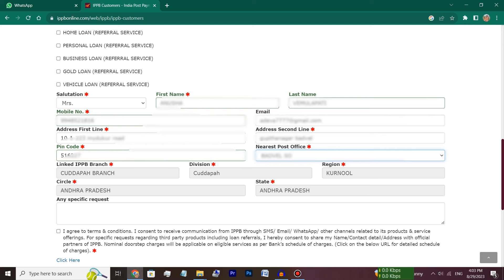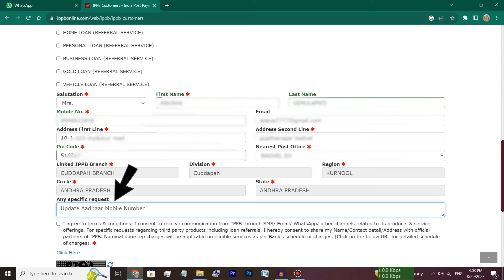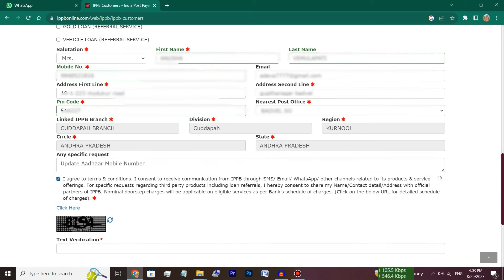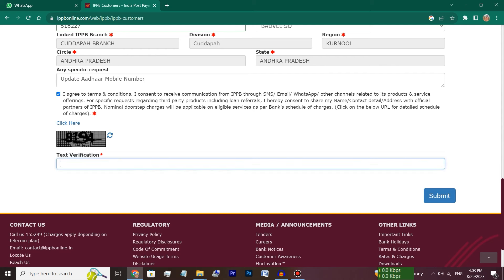After you check the details, select the specific request and type the update of mobile number. Enter the number. After you check the details, click the submit button.